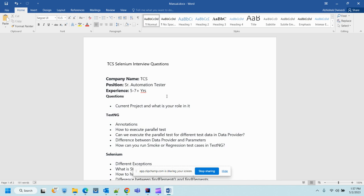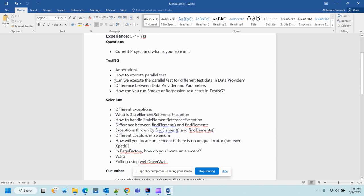Next question: how can you run smoke or regression test cases in TestNG? There is no tagging, but you can use grouping. These three classes are part of my smoke test and these 20 classes are part of my regression test. You can also create two different XML files — one for smoke and one for regression — and that is the way to execute your TestNG test cases.